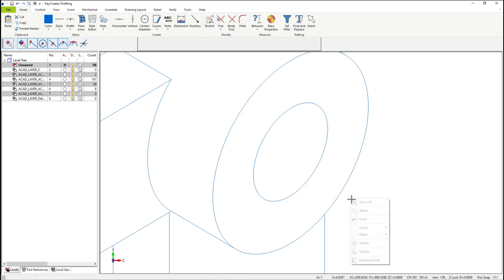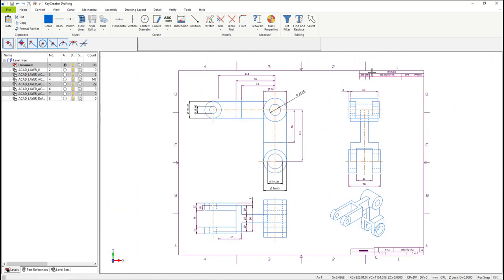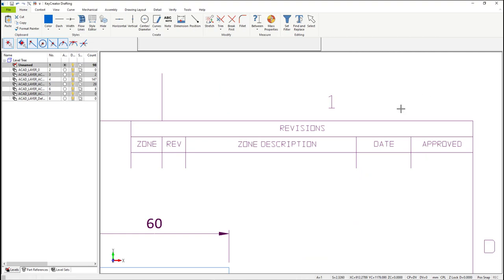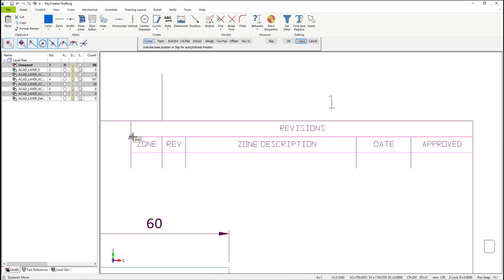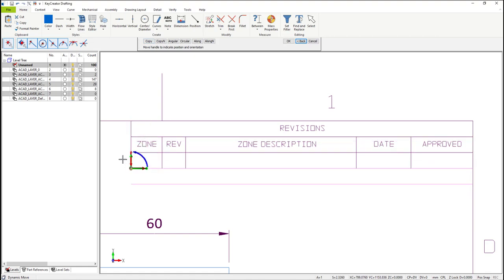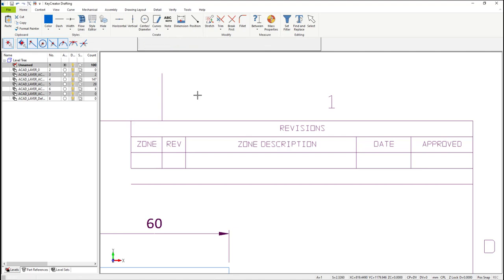Now let's add a revision to the revision block. First, we're going to expand the revision block. Select the two horizontal lines with the mouse button. Then select the Move Scale button. Select the position where you want the Dynahandle. At the top of the conversation bar, select Copy, then drag — you can snap to the end of that line on the screen — and then hit OK. It makes a copy of the two lines.